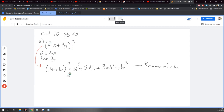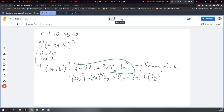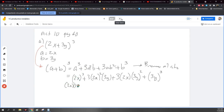Ahí está, nada más hice cambié los valores de a y b. Los sustituí aquí en toda esta expresión. Después que sigue, voy a transformar esto, ahora sí lo voy a desarrollar. Este número me indica cuántas veces es lo de adentro. Esto es como si lo tuviera 2x por 2x por 2x. 2 por 2, 4. 4 por 2, 8. Entonces esto es igual a 8x cúbica.